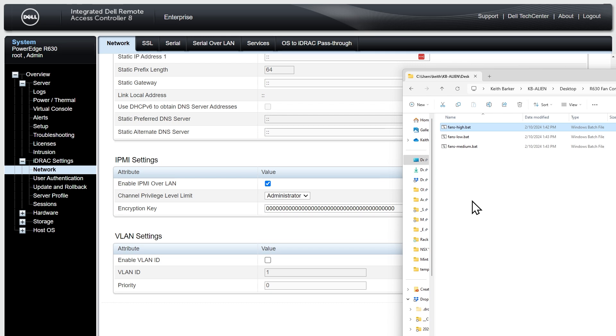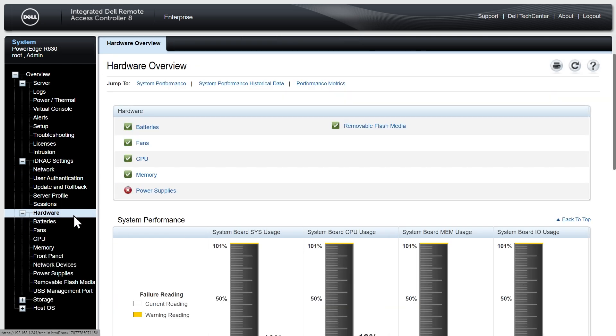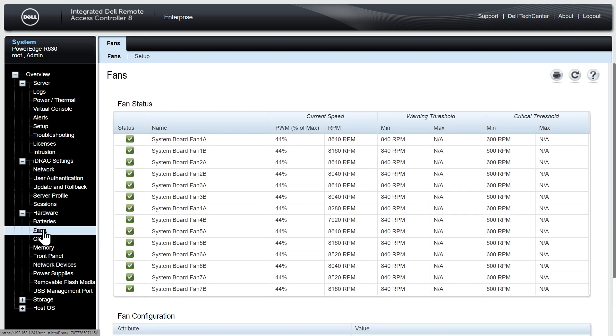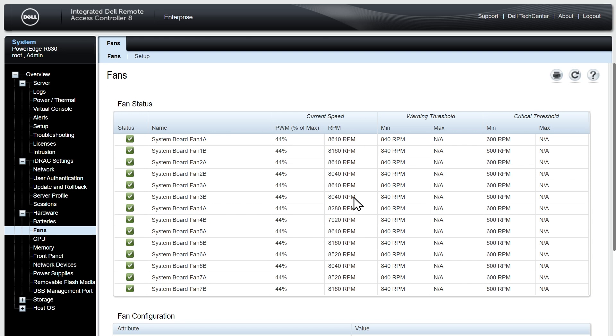Now although I have sound baffling behind me so it's hard to hear those fans, we can also look at that fan information right here in iDRAC by clicking here on hardware and then under hardware there's an option for fans. So we'll go to fans and this is showing the current speed which is 8000 and change regarding revolutions per minute and that's because of what I just specified for it to do from my batch file.